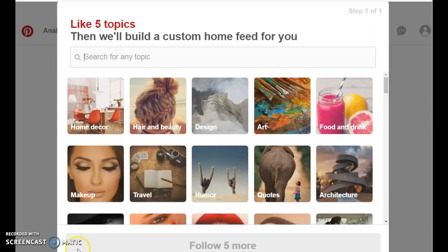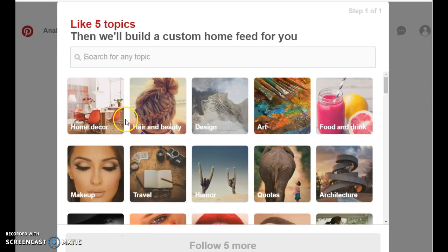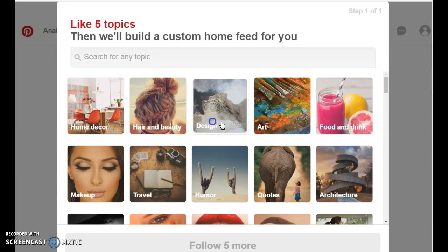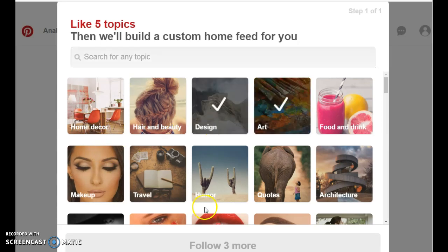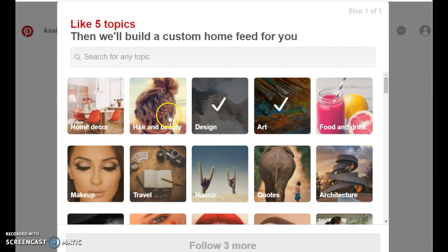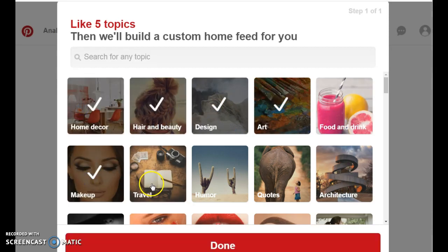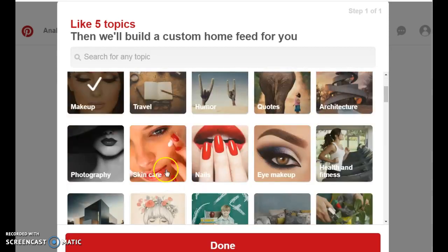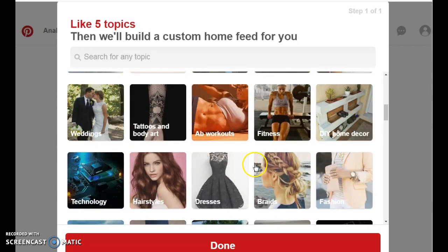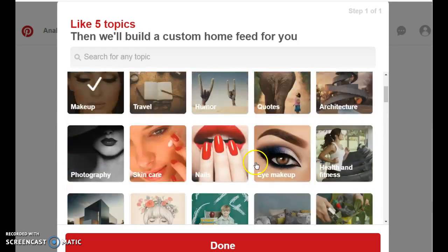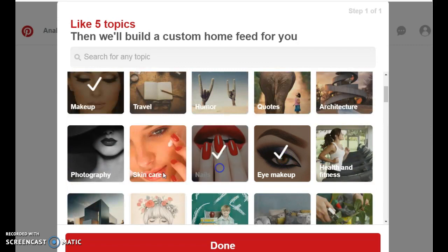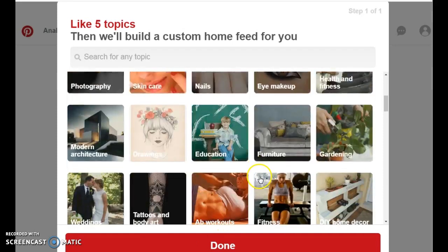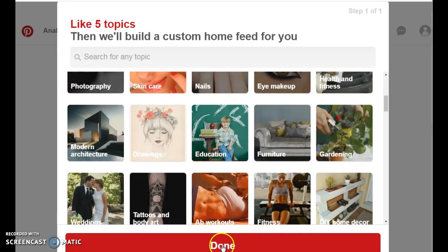And on here, they're going to request that you select at least five topics that you're interested in. So let's just select five random topics that you think you could be interested in or is associated or close to your market. So these are topics that I'm interested in. So I'm going to select them. Now you click on done.